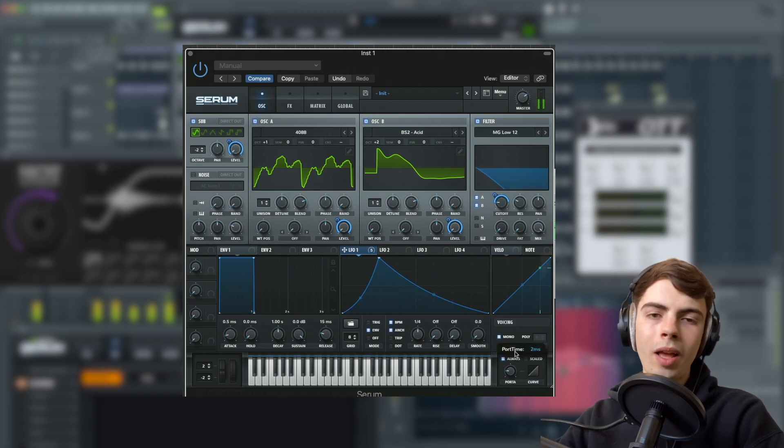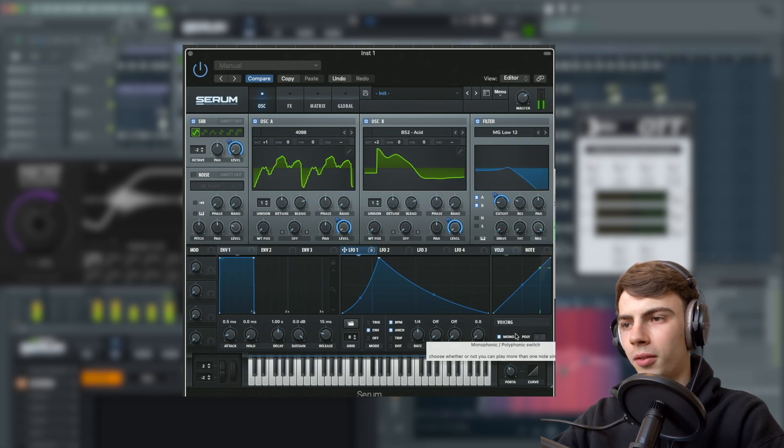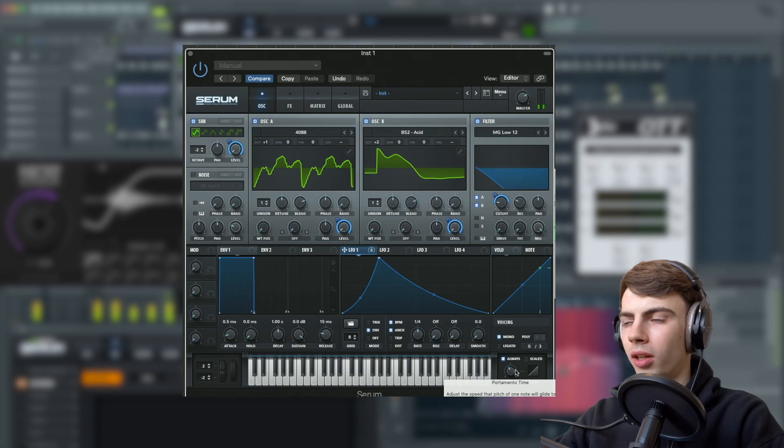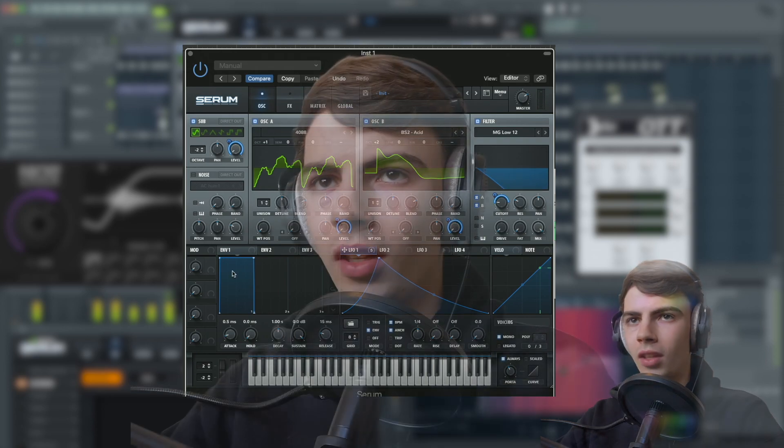If you're playing multiple notes with this, it just sounds ridiculous. You can turn up the portamento to get that gliding bass effect. That's basically it.